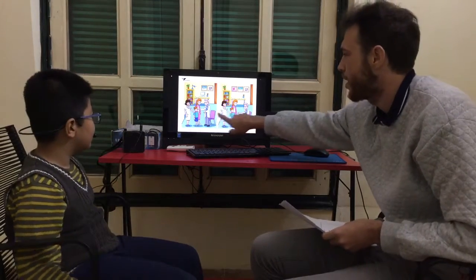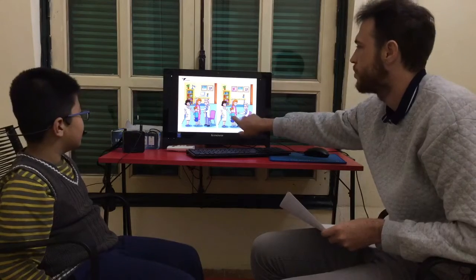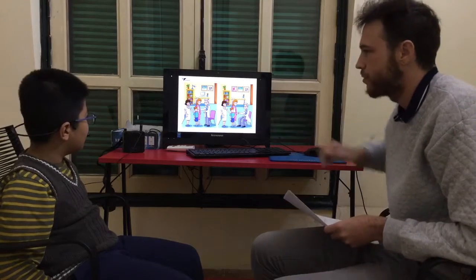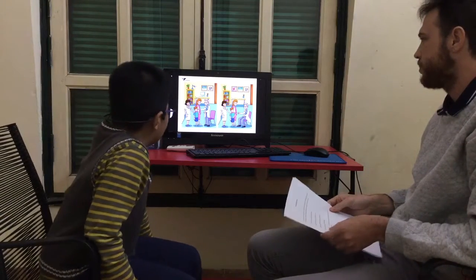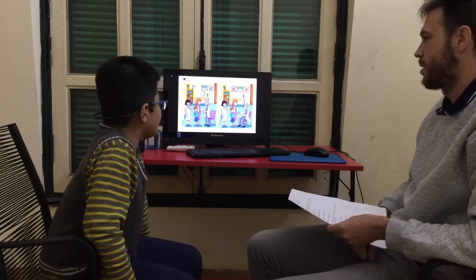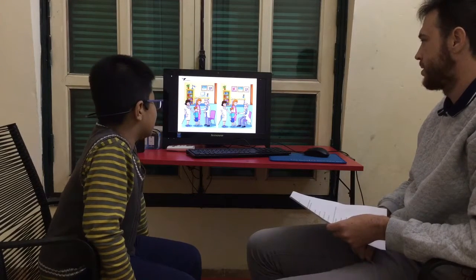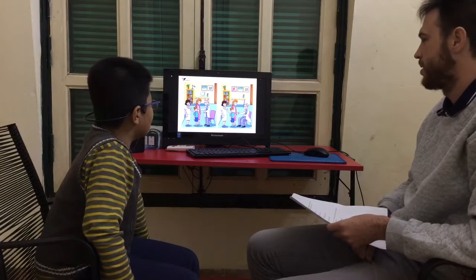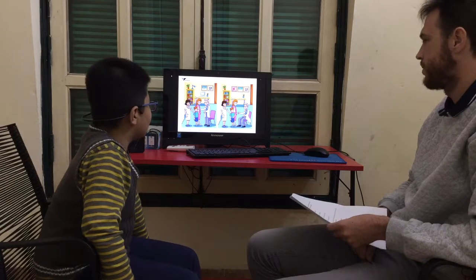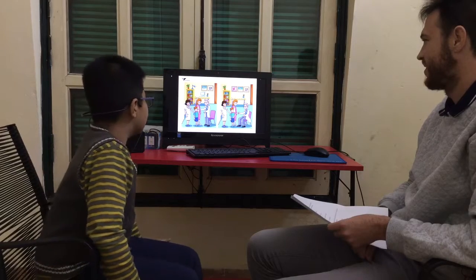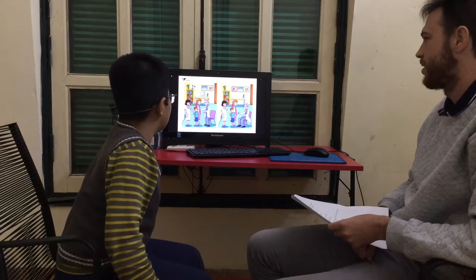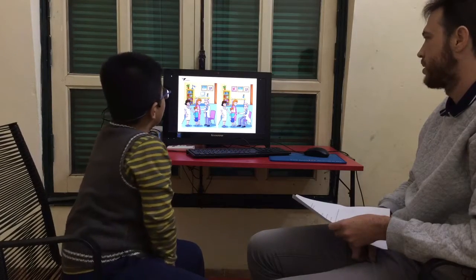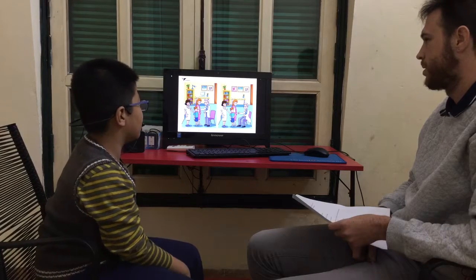We have two pictures that are almost the same but there are some differences. In picture A the doctor is standing, but in picture B the doctor is sitting. In picture A the boy has a toothache, but in picture B the boy has a stomach ache. In picture A there's a computer, but in picture B there's not a computer.